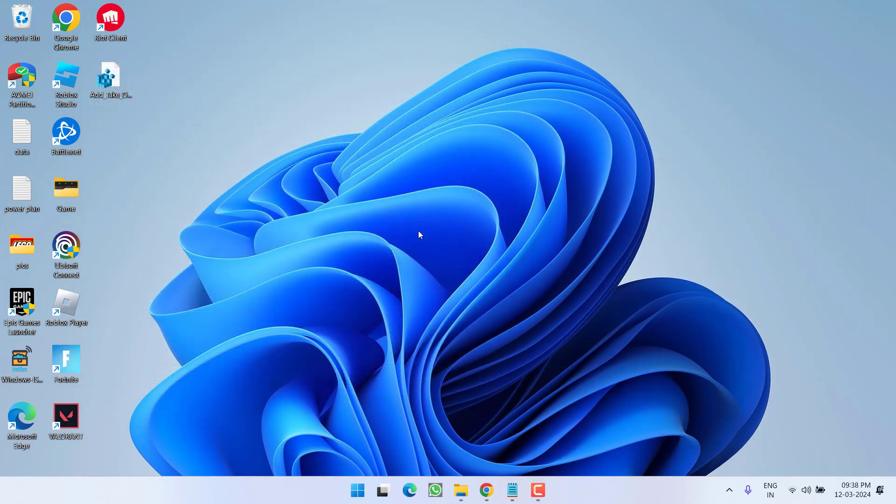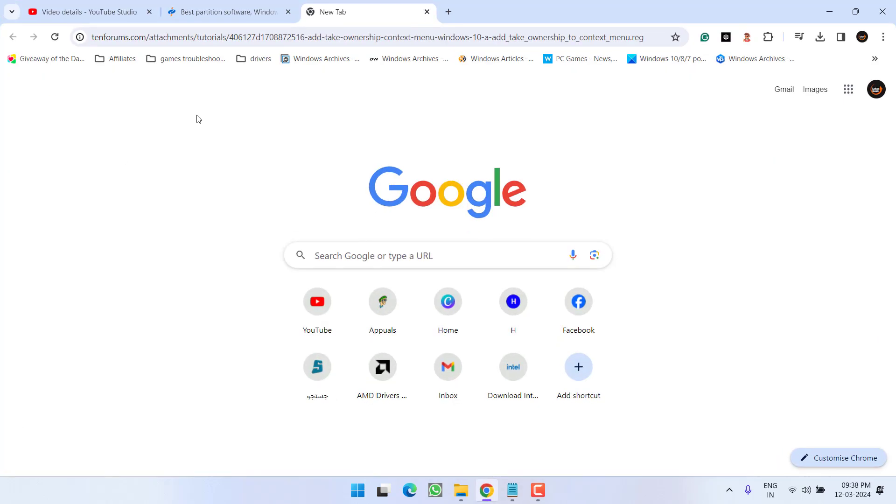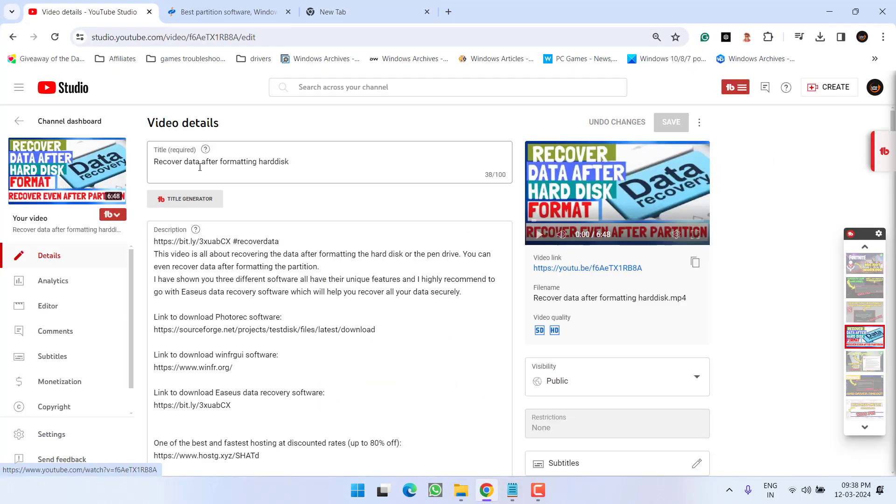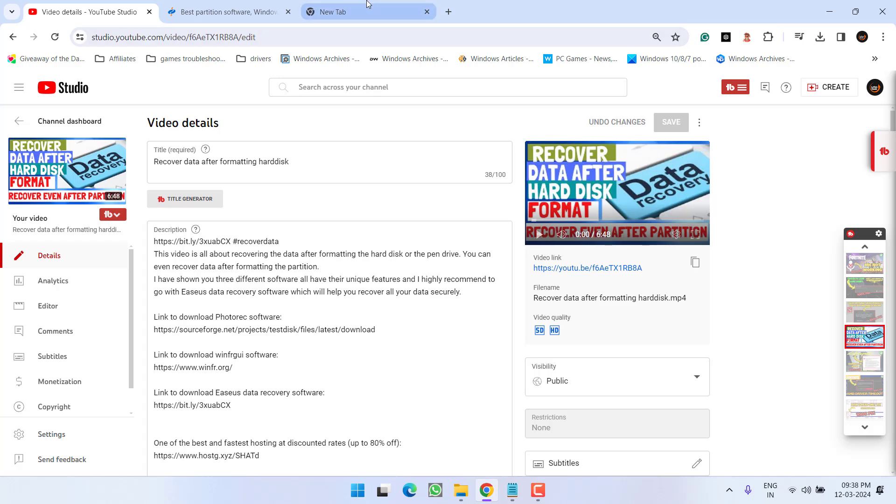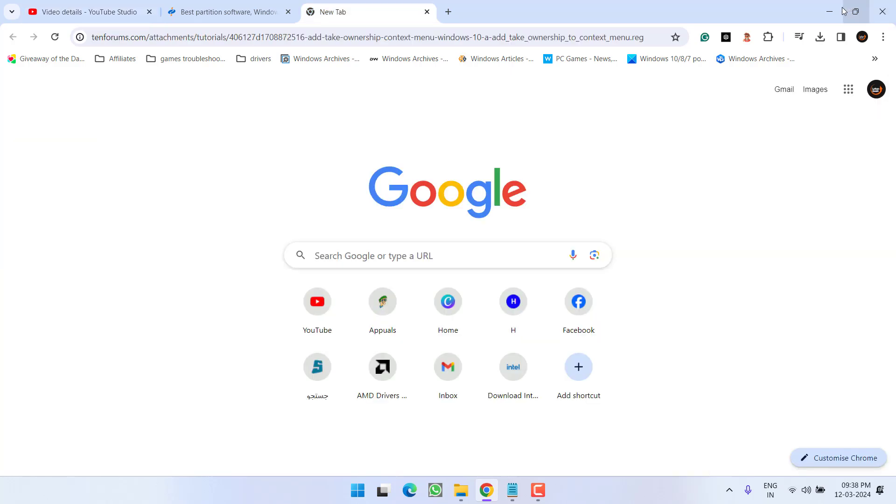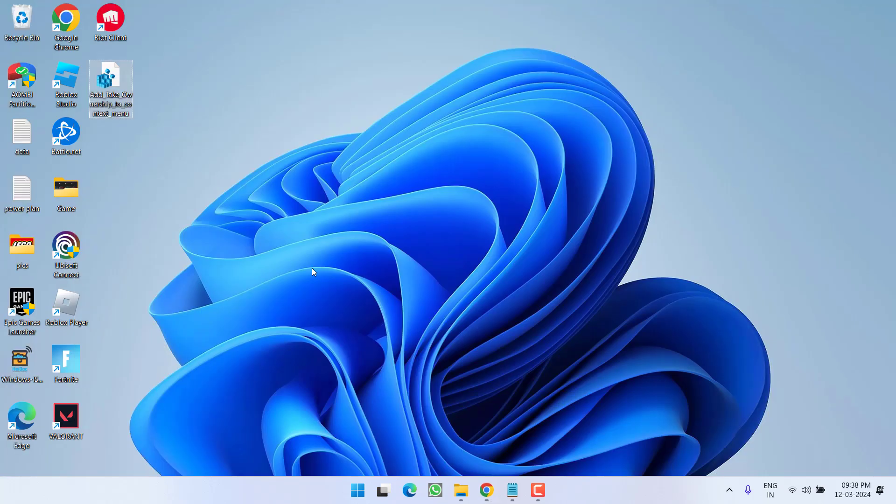Now if you are not able to access or not able to backup your data, I have another tutorial where you can easily recover your data if your hard disk is formatted. I will share the link of this tutorial in the description of this video so that you can watch this tutorial and recover your data if you have lost it during the formatting.